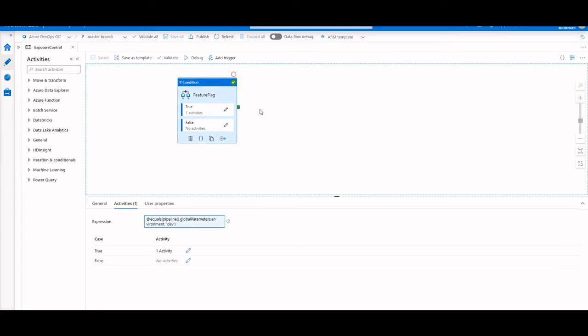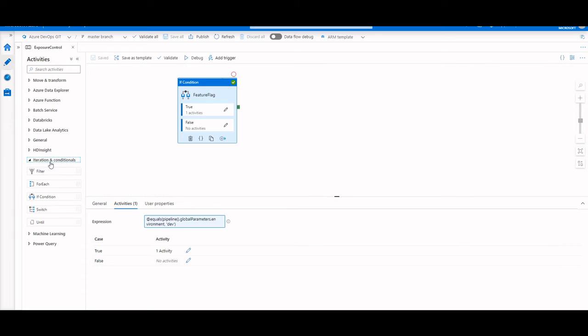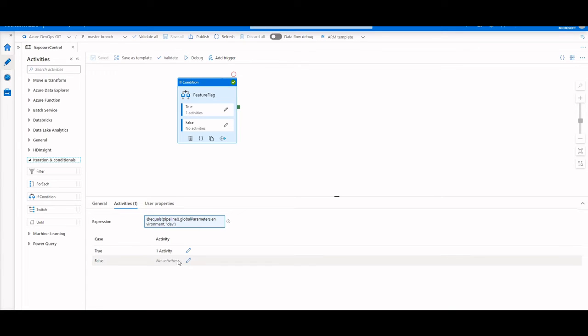So here in my pipeline in dev, I have an if condition. An if condition is an iteration and conditionals in the activities, and essentially you are specifying an expression, and if that expression evaluates to true, you run a set of activities. If not, you run another set of activities.